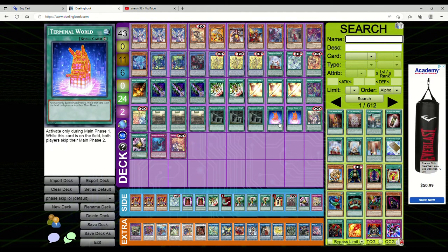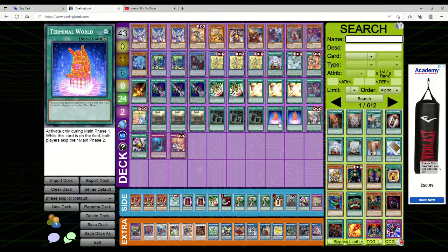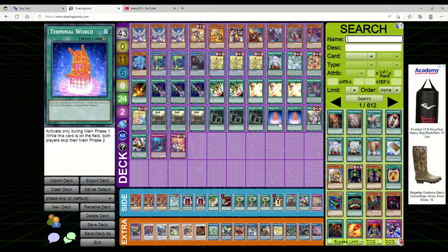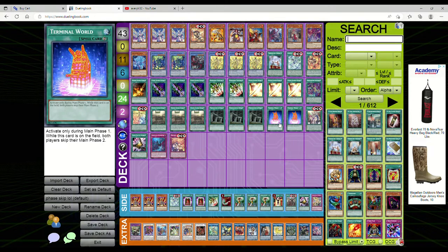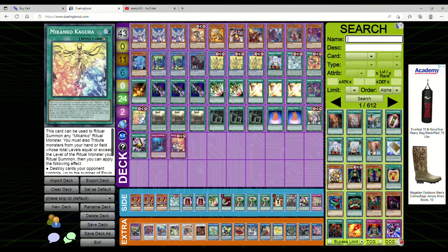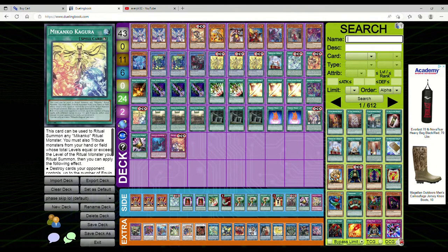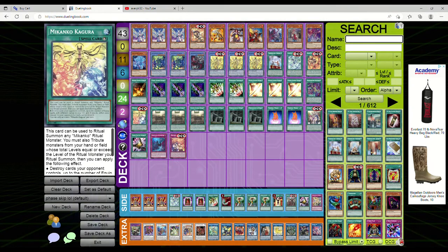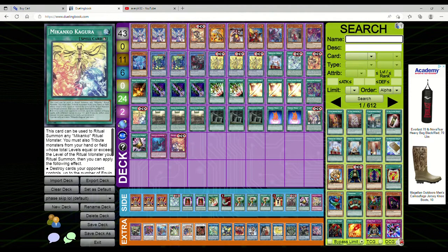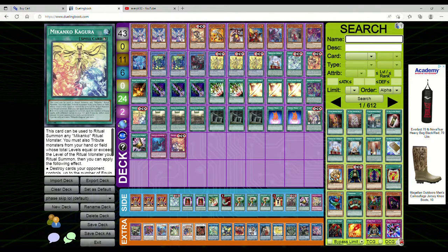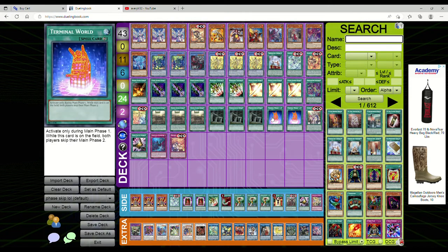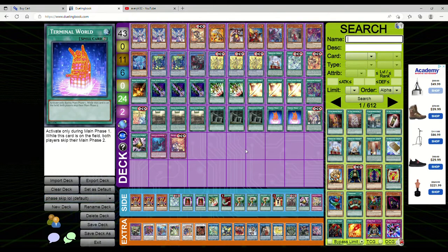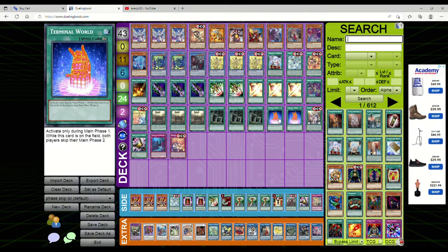This actually came in top eight out of the OCG. Now before you start freaking out saying this is OCG and irrelevant, no it is not. This uses the new Makanko cards that we're getting in Amazing Defenders or possibly Photon Hypernova. We are getting it in a future set and this is what I just call phase skip.